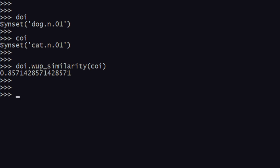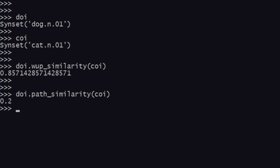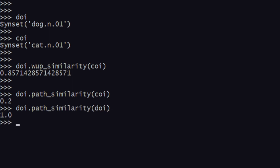Now we'll talk about path similarity and LCH similarity. Path similarity simply depends on the number of nodes in the shortest path between two concepts — two words. Instead of wp_underscore_similarity, we use path_underscore_similarity: doi dot path_similarity, coi. We get 0.2. To find the maximum range, I compare a dog with dog itself and get 1 — meaning one is the maximum value, because the shortest path between a word and itself is one.